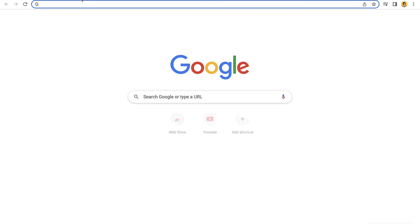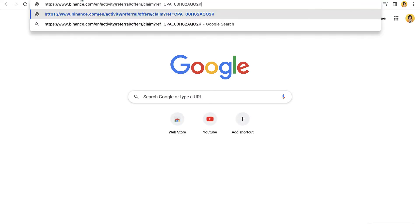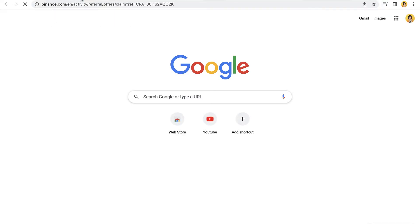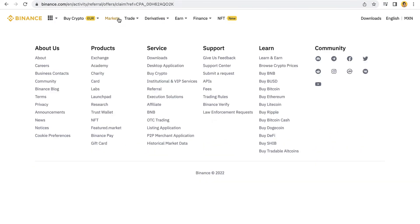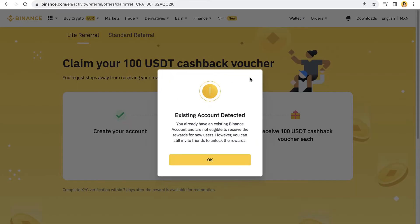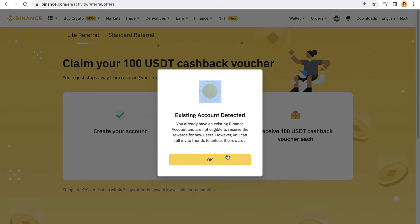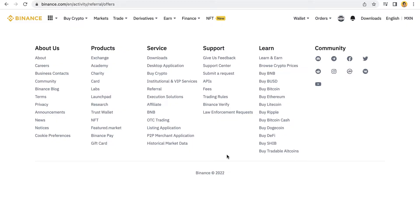and I paste it in my browser, it's gonna be sending me into binance.com, but it's gonna be creating me a new account for me to claim my 100 USDT cashback voucher.